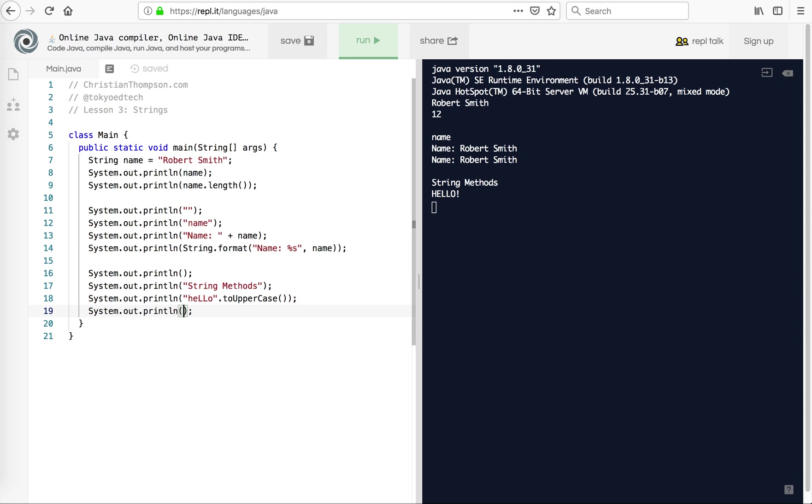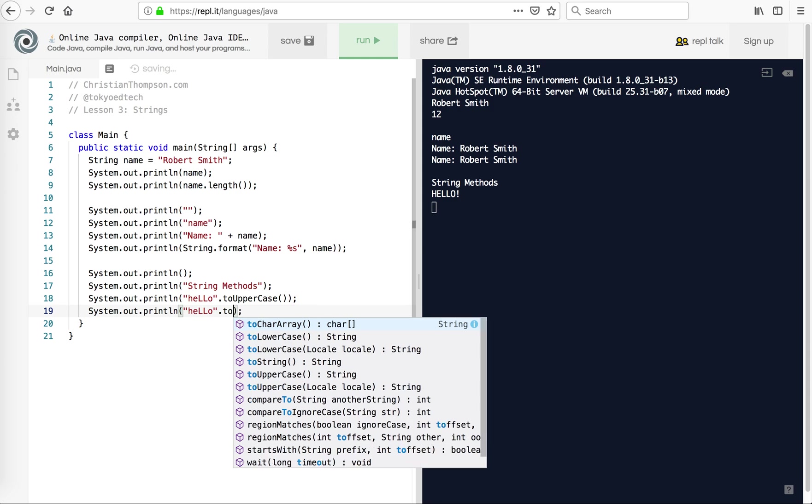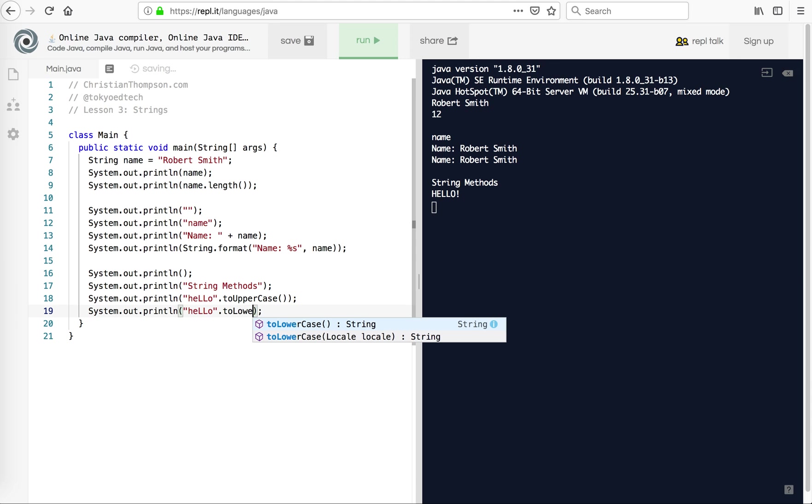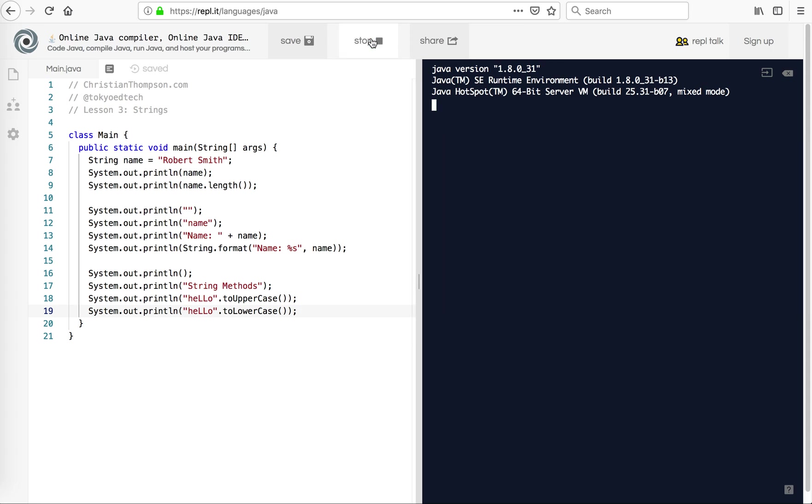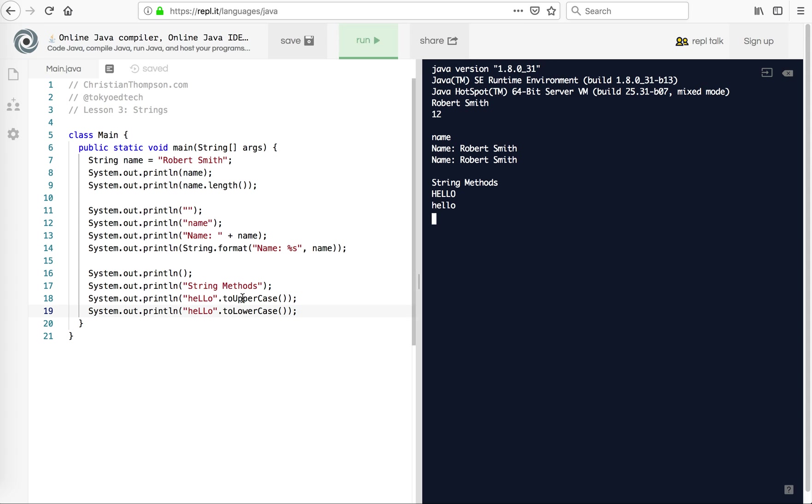Now, if we do something with exclamation, notice an exclamation point doesn't have a capitalized version. It's just the same thing. So it kind of ignores that and just keeps it as it is. And then I can do the same thing here. I can do HELLO dot toLowerCase. And this is a very nice environment. It shows you a lot of the different methods that you can use.